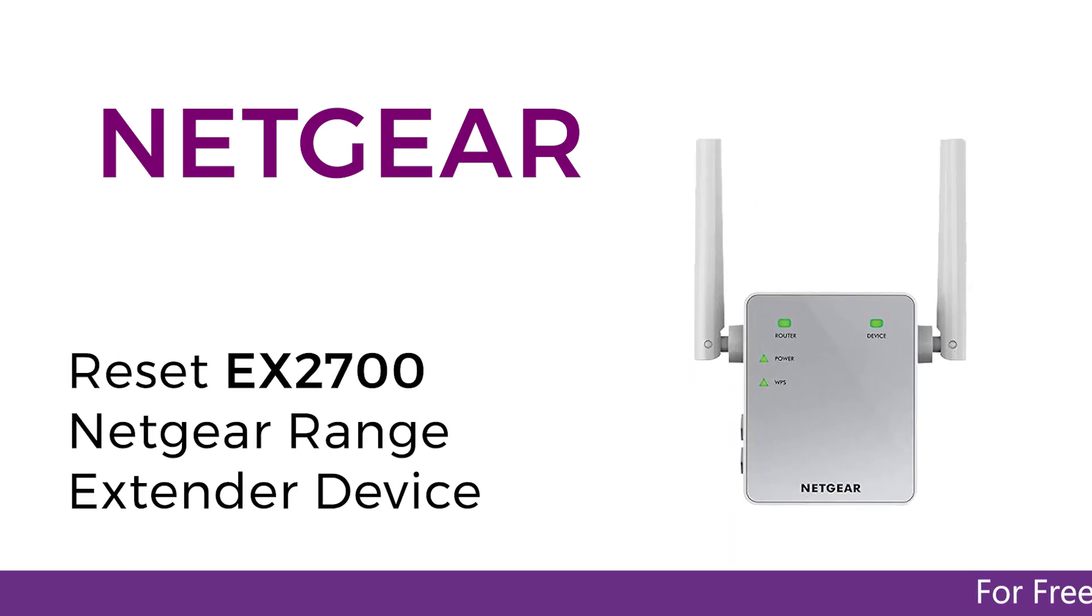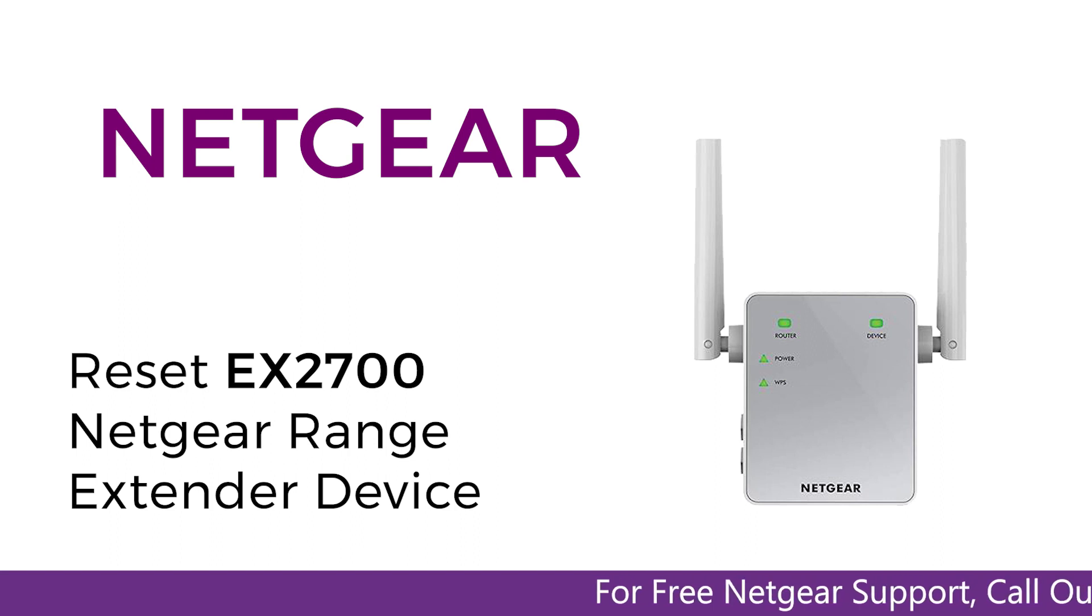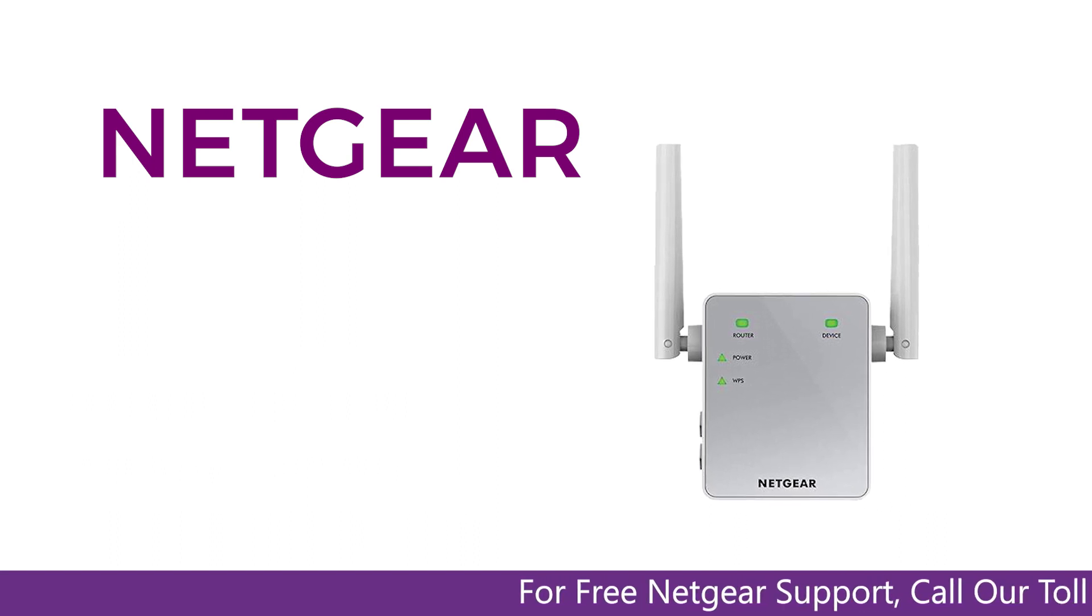In this short video, we are going to reset the EX2700 Netgear range extender device. It's simpler than you think.